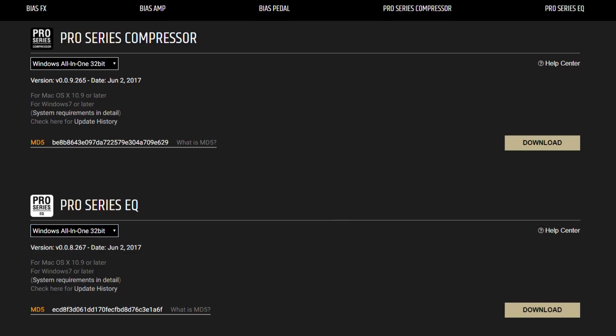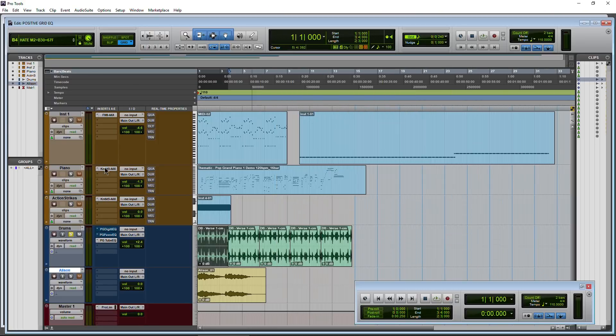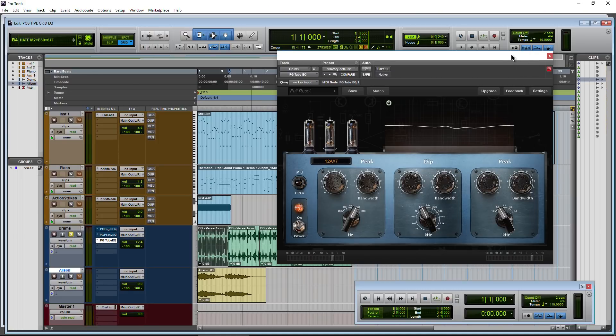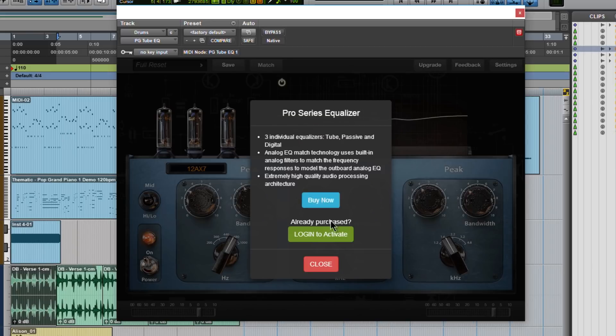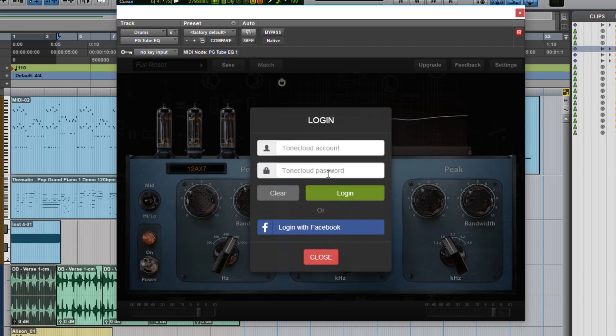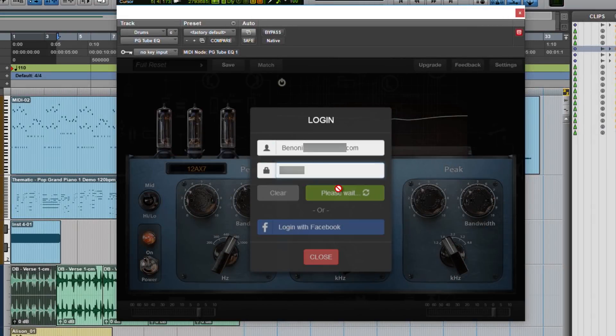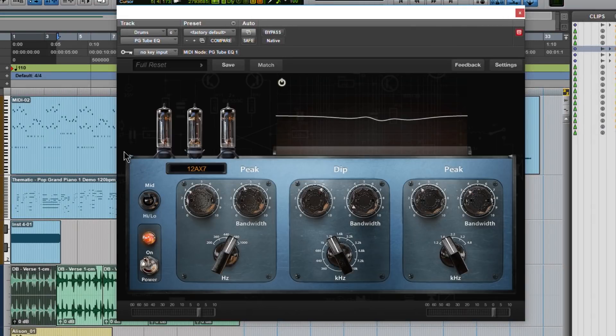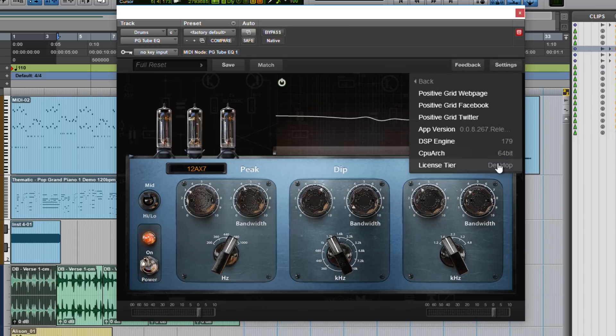Download them, unzip, install them, head into your DAW, and open one up. Go ahead and click upgrade, login to activate, and just type in your credentials, which I'll go ahead and do here. And there we go, now it's activated.